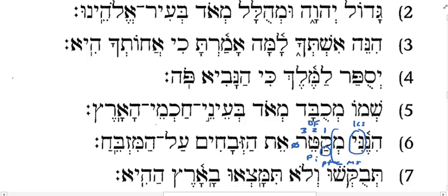What does 'katar' mean in the Piel? Burning sacrifices. It's active because it's Piel. So: behold, here I am burning sacrifices. Et ha-zivachim are the direct objects — here I am burning the sacrifices. Al ha-mizbeach: 'al' means on, and 'ha-mizbeach' is the altar. Notice the root letters for 'zavach' and for 'mizbeach' are the same root letters as the noun 'sacrifices' — a mizbeach is a place for sacrifices, which is an altar.